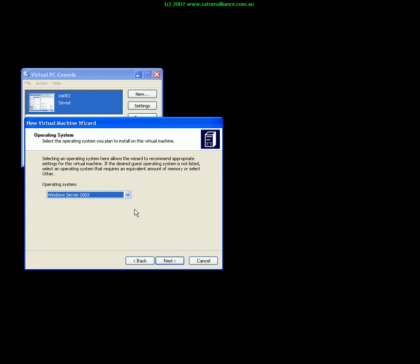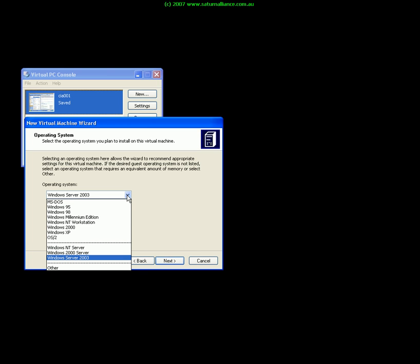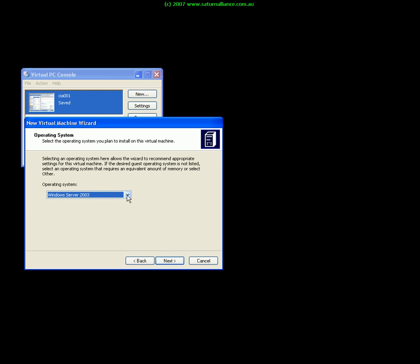We nominate the operating system of the machine. As you can see you can choose from quite a range of operating systems but we know it's going to be Windows 2003 server.